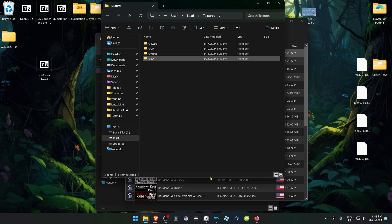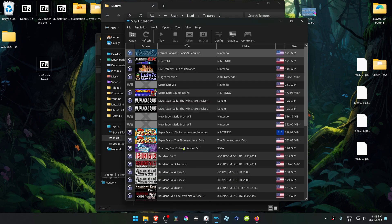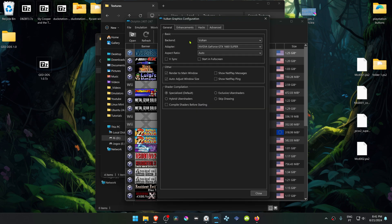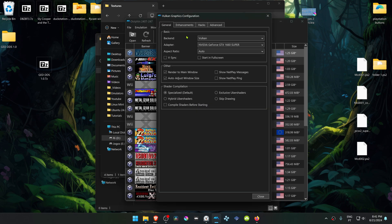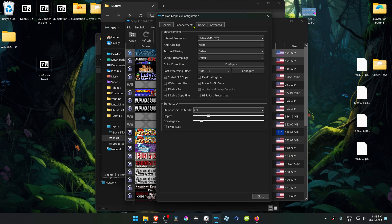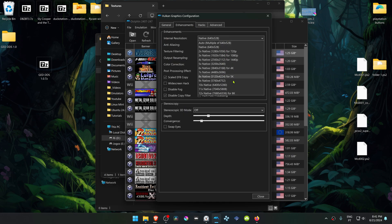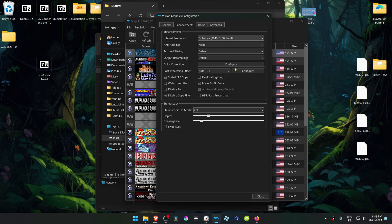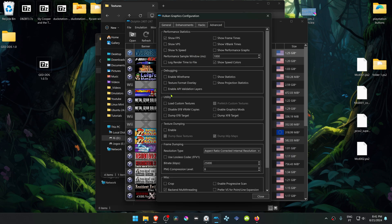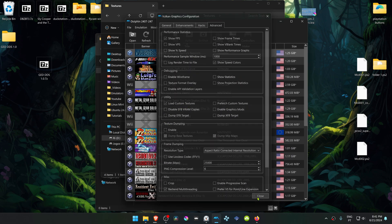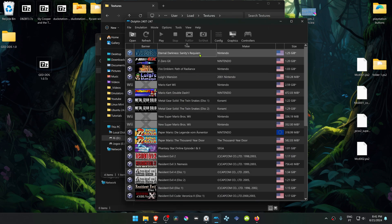Now go back to Dolphin, go to Options, Graphics Settings, go to the Enhancements tab. Here in the internal resolution, I recommend changing the resolution to a high resolution or you won't see much of a difference in the HD textures. Then go to Advanced, then here in the Utilities section, turn on Load Custom Textures.